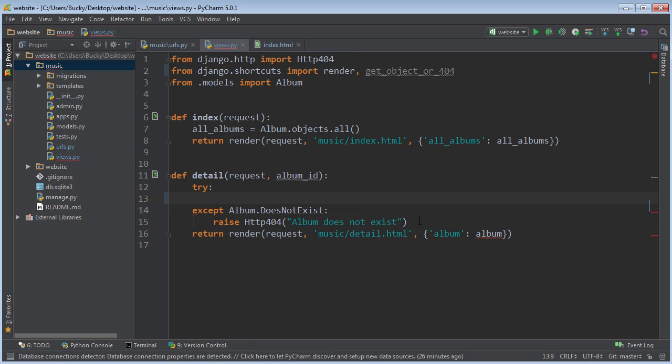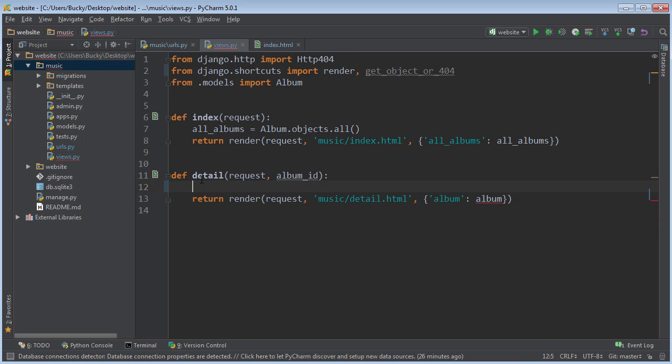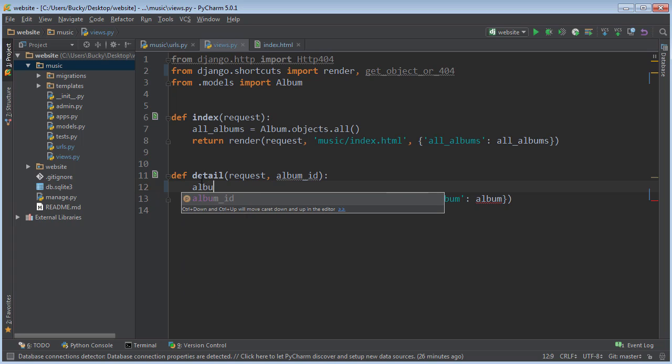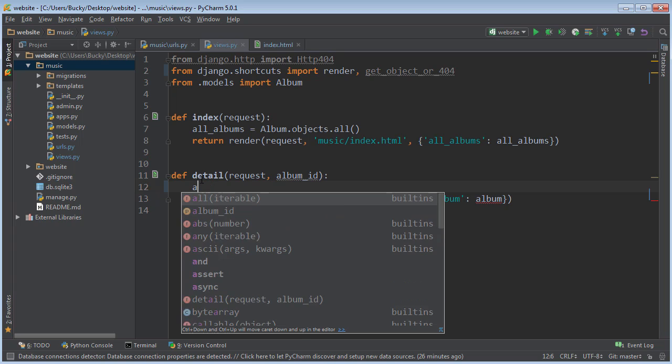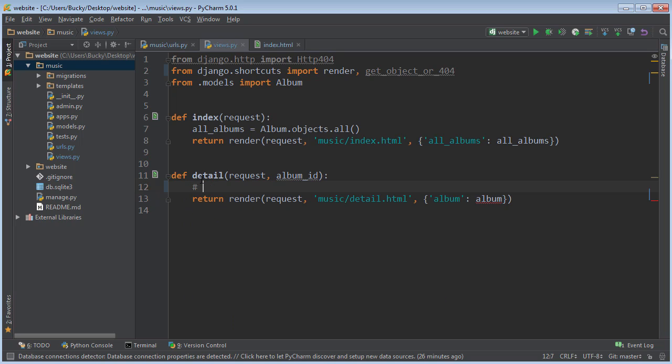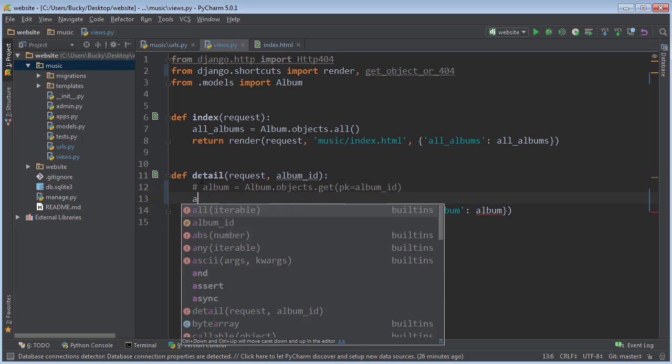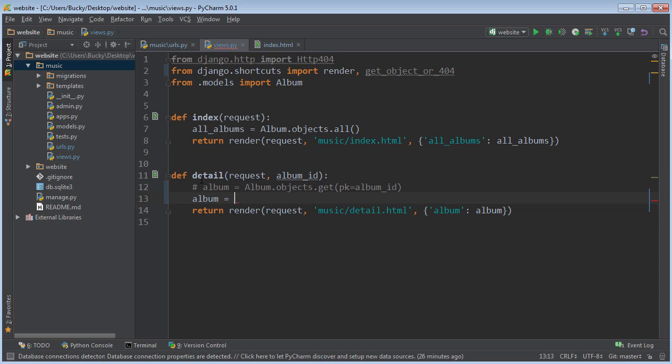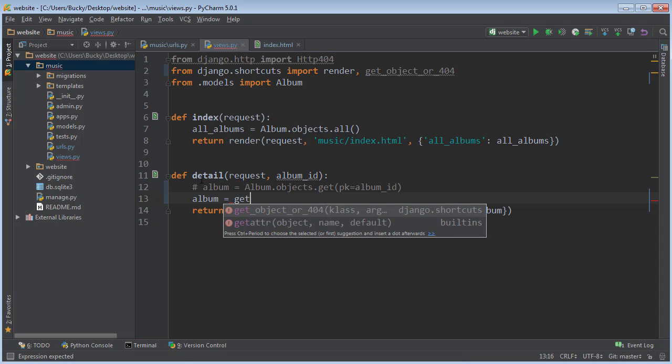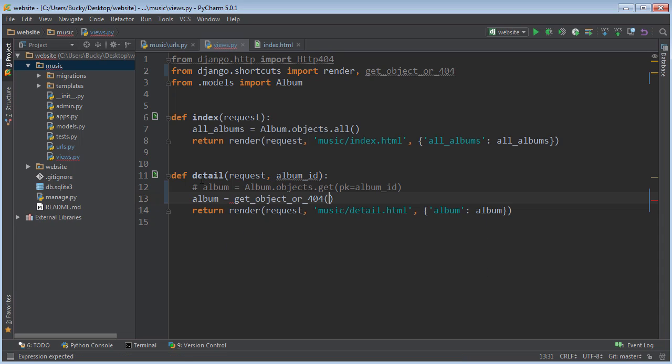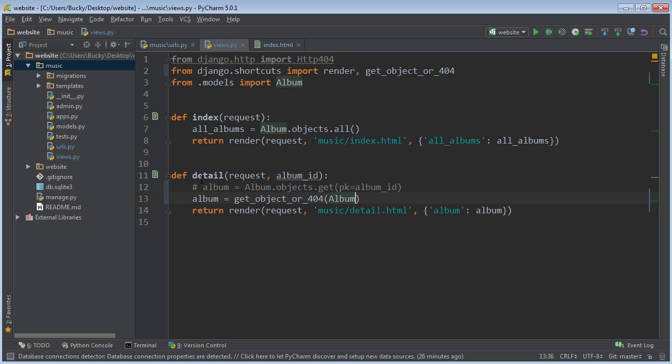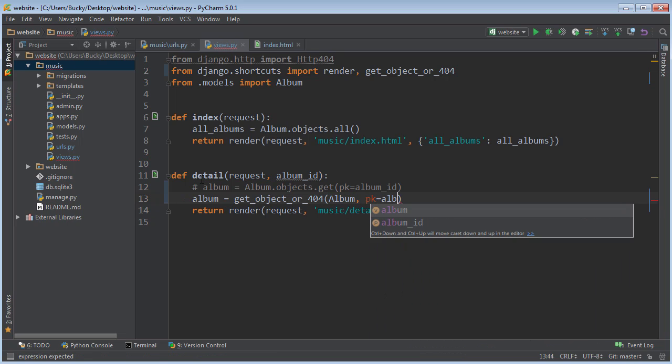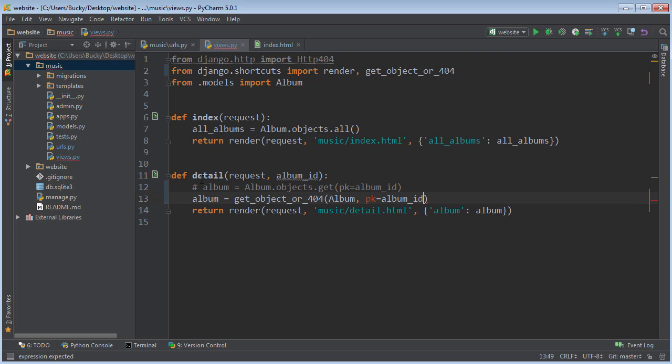Alright. So you can actually delete your entire try accept statement. And here, I won't even paste it in. So instead of this, what we can do is write album equals get object or 404 album primary key equals album ID.